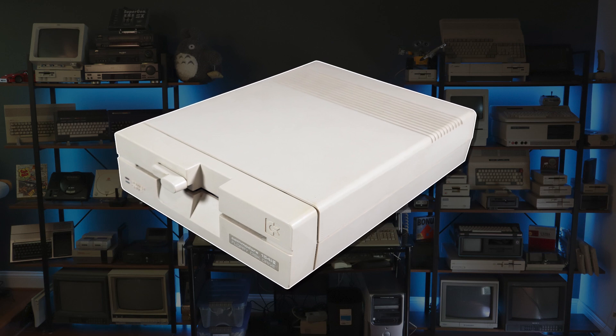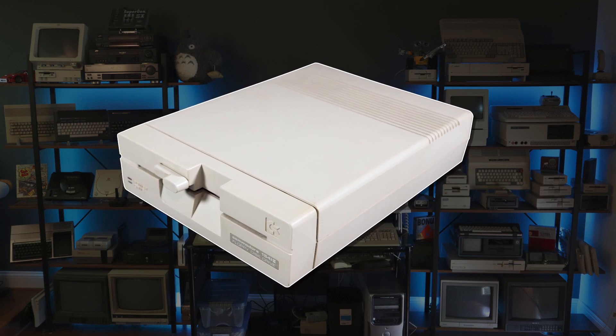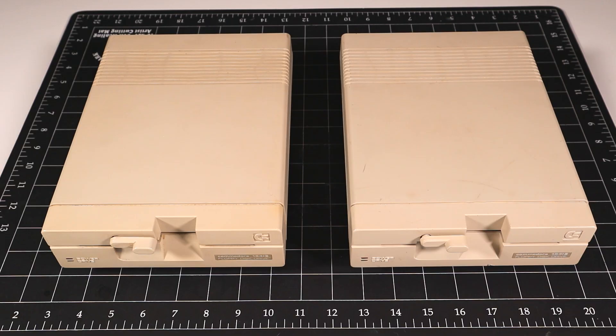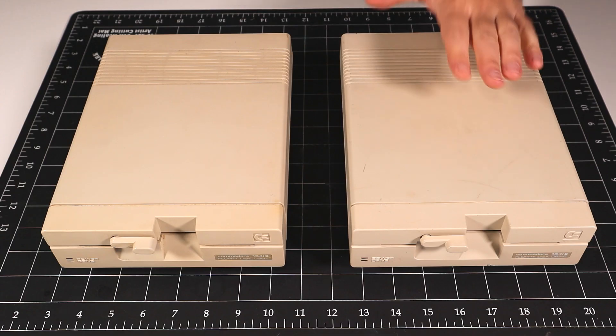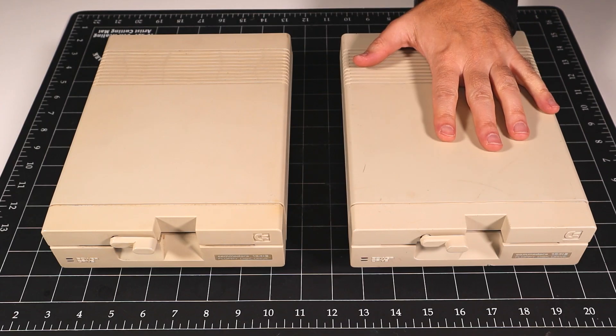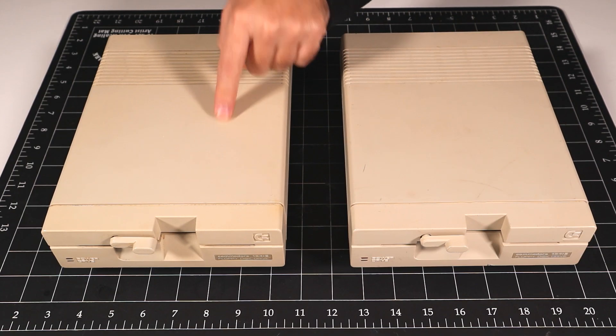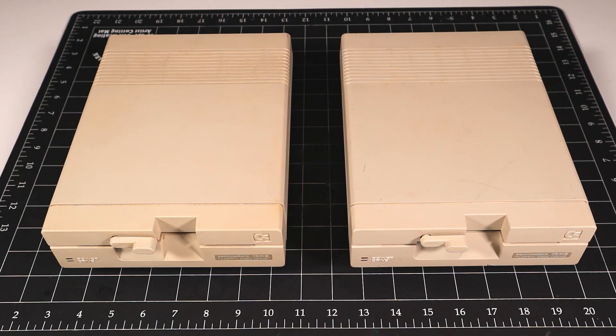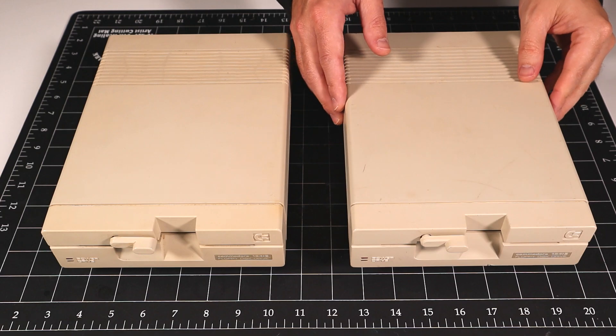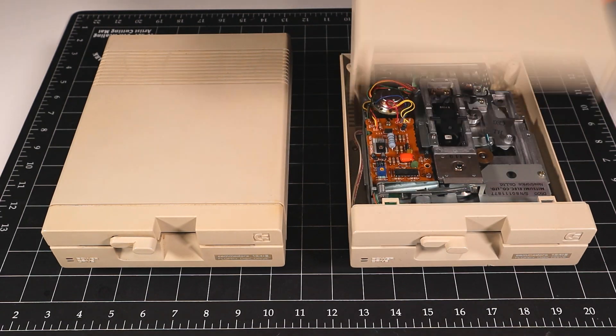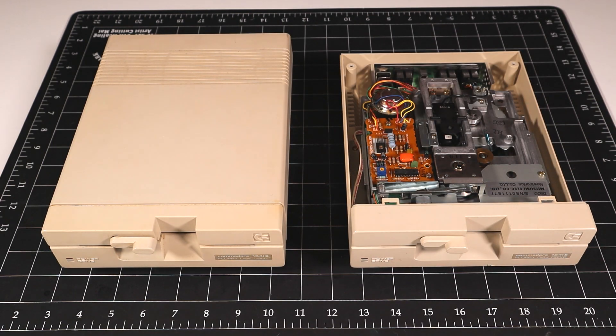Let's take a look at a few examples. Here are a couple 1541-II drives. This one is in good working condition. This drive is the one we just experienced the read error with and suspect it may have suffered a head failure. I've already removed all the screws, so let's start by testing the working unit.